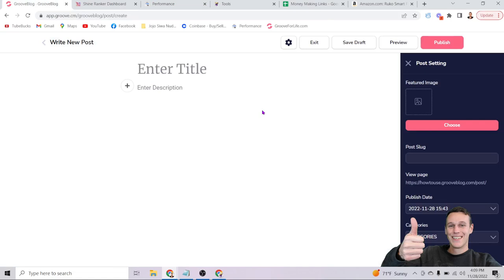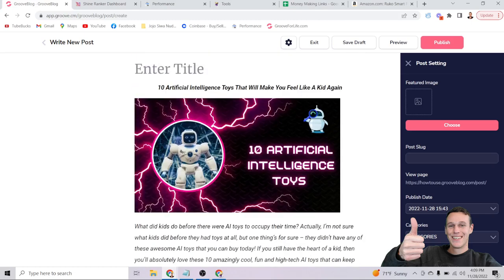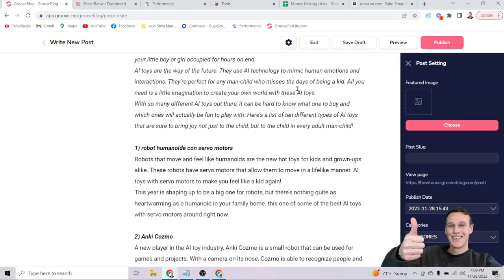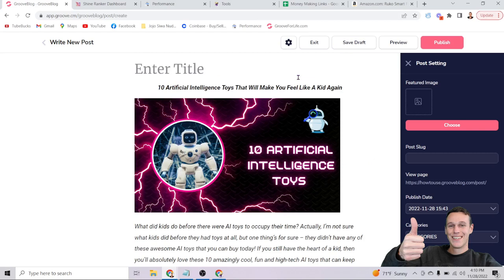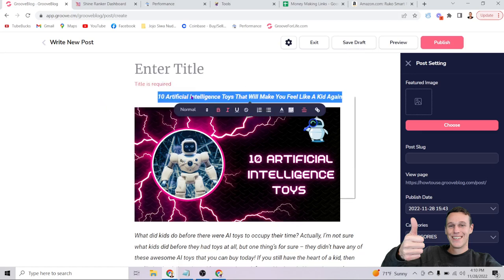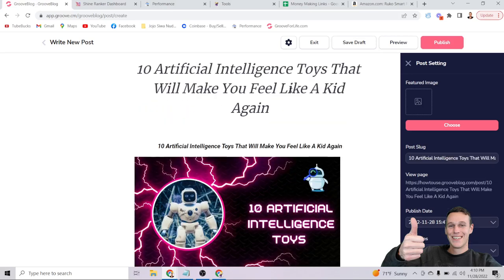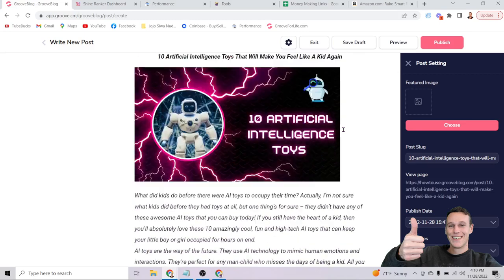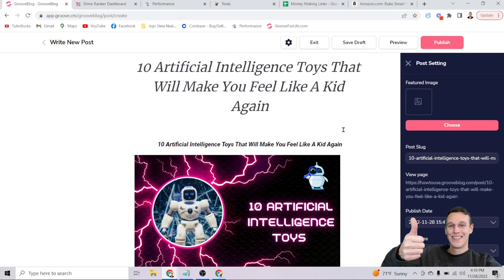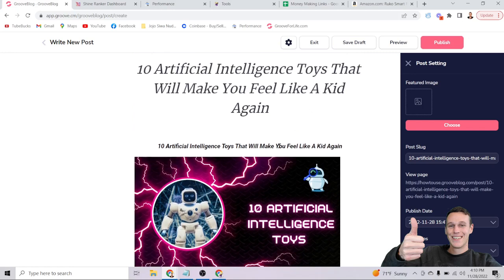Here I am inside a new Groove Blog post. I'm going to paste in some content from my clipboard — you can type it manually, have a VA create it, or use AI as I'll show later. The very first thing you want to do after entering your content is add a title, then click Save Draft. Groove Blog has a bug where it randomly logs you out, so save early to avoid losing your work.